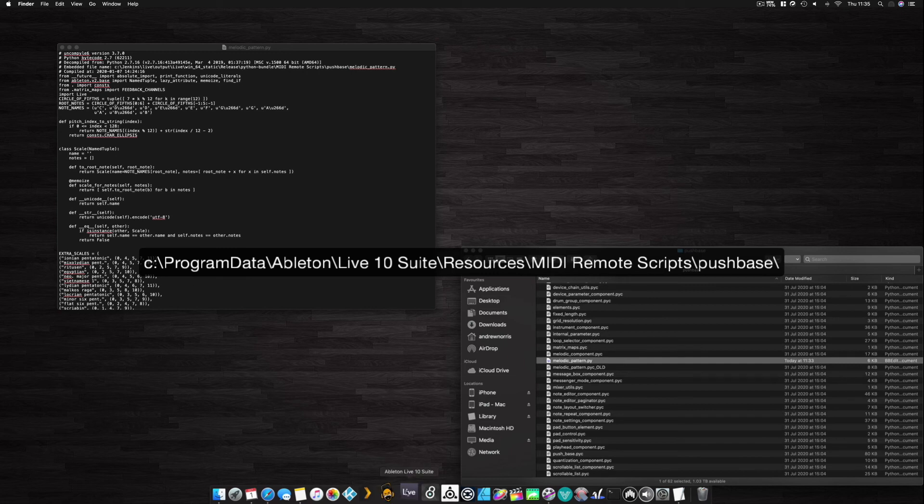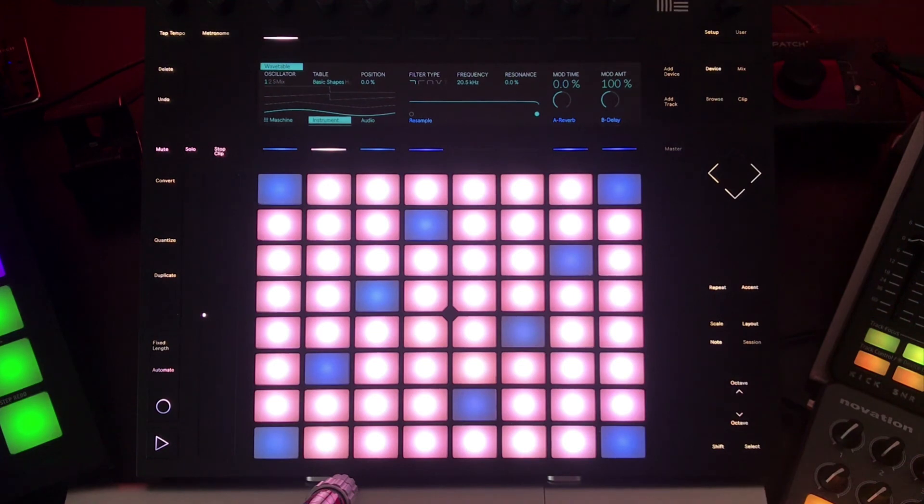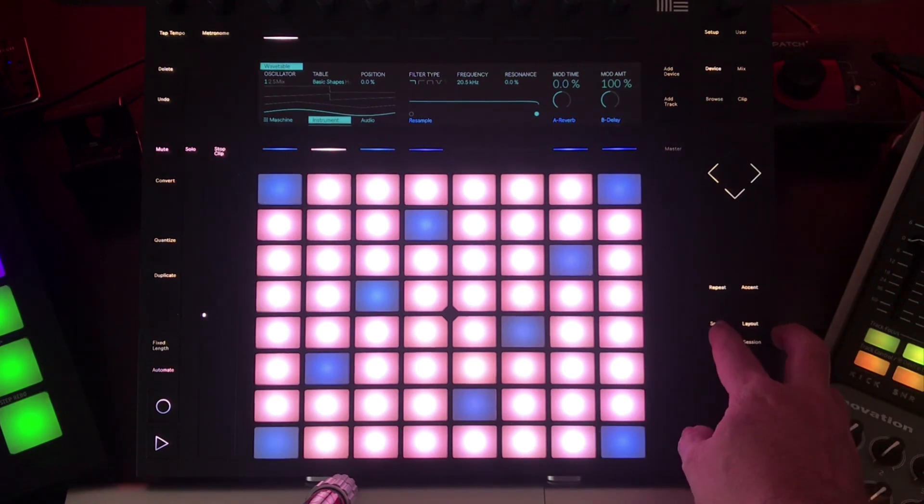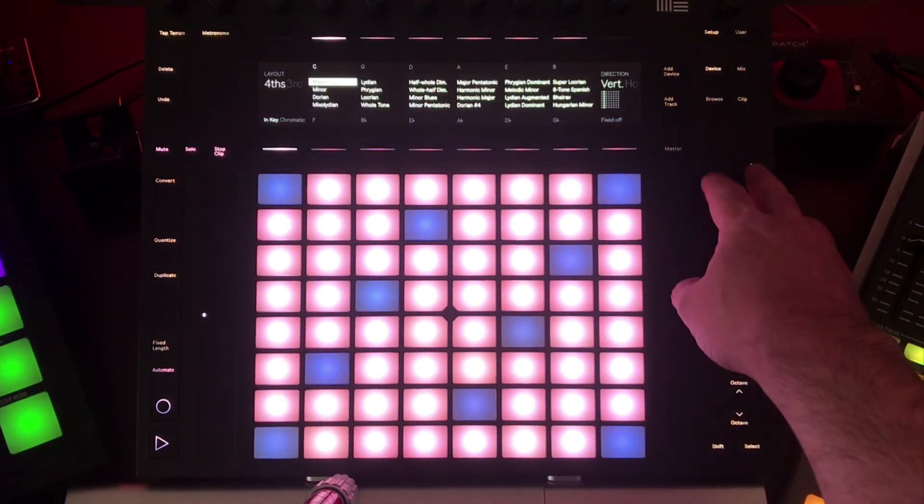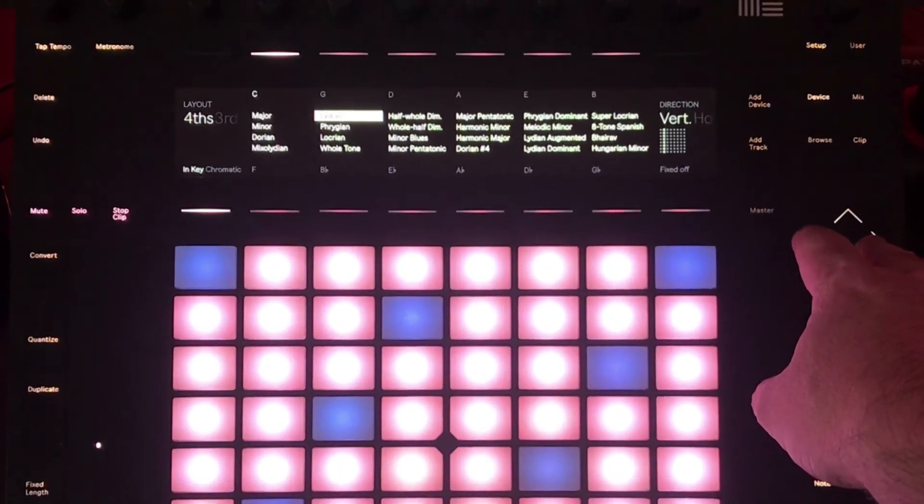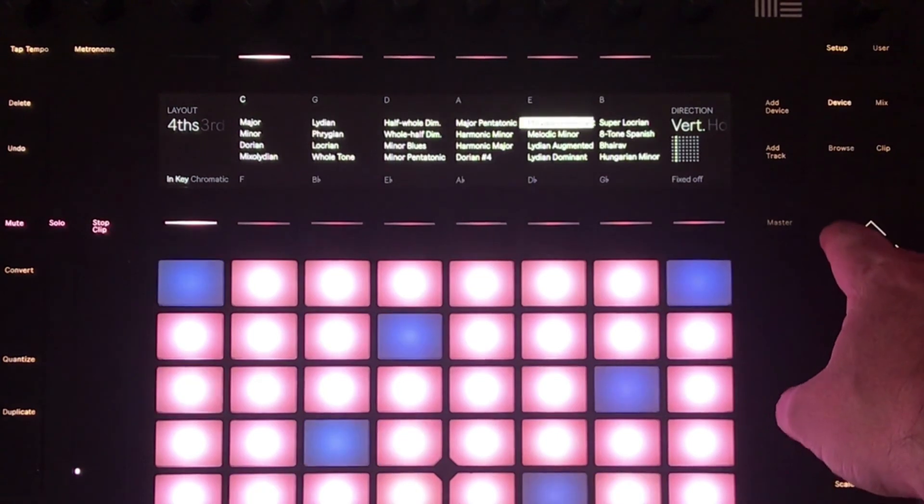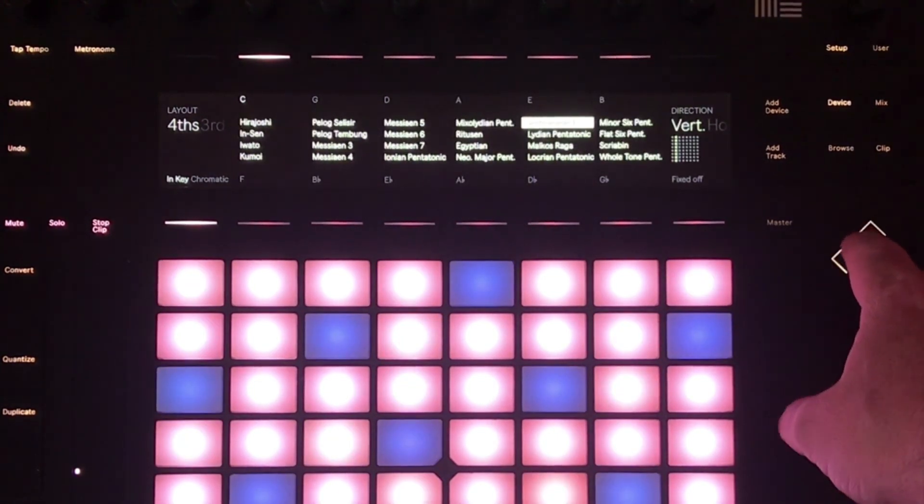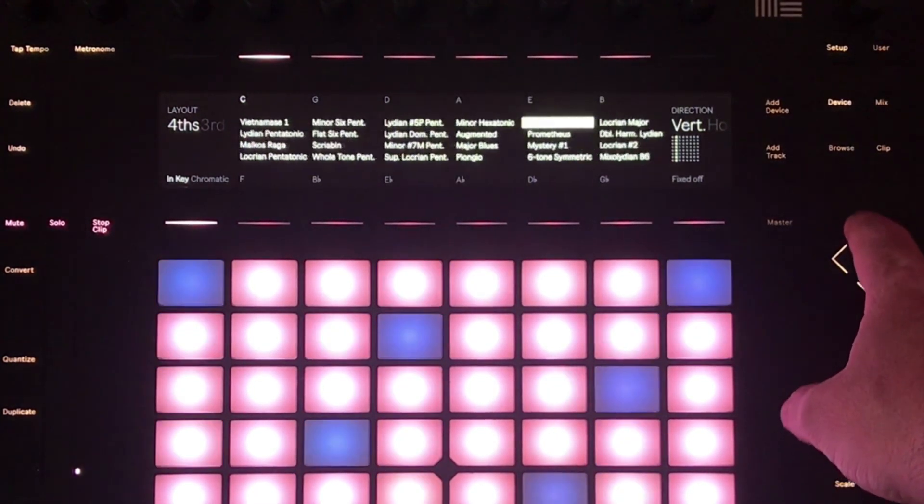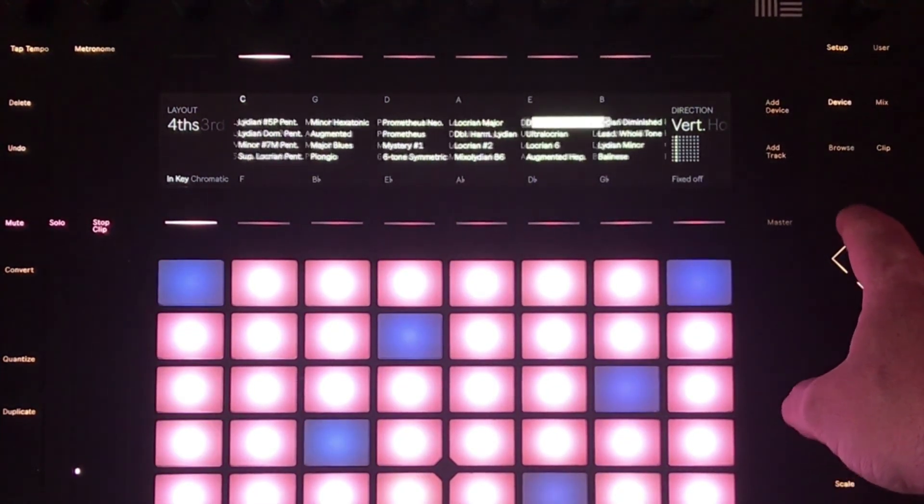Now if we open Ableton Live and if we open Push and press Scale, you'll see now all of these new scales have been added.